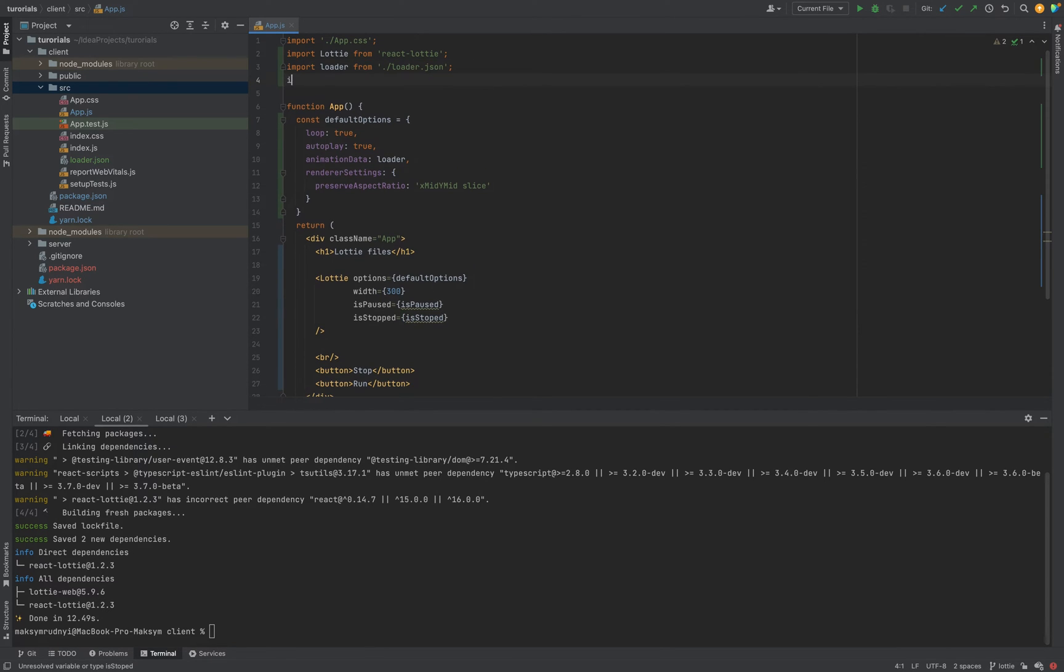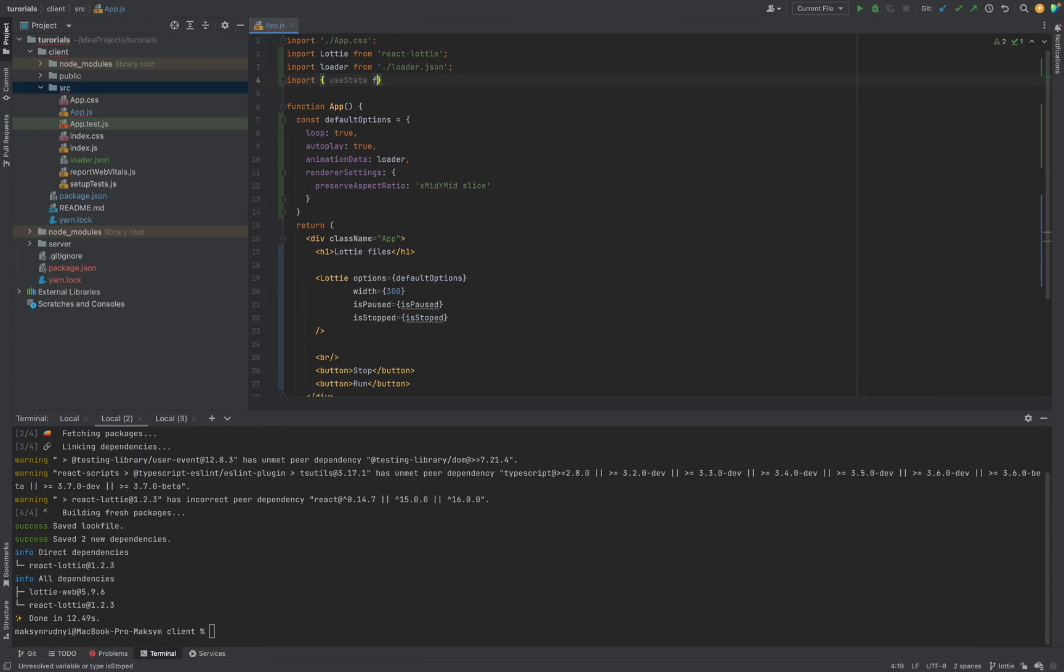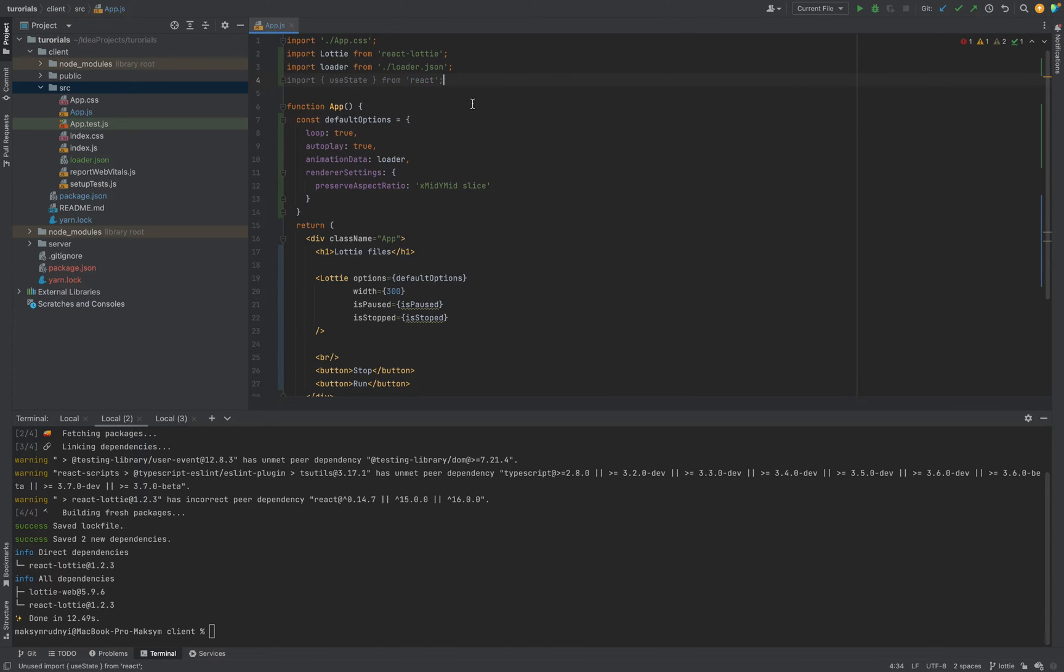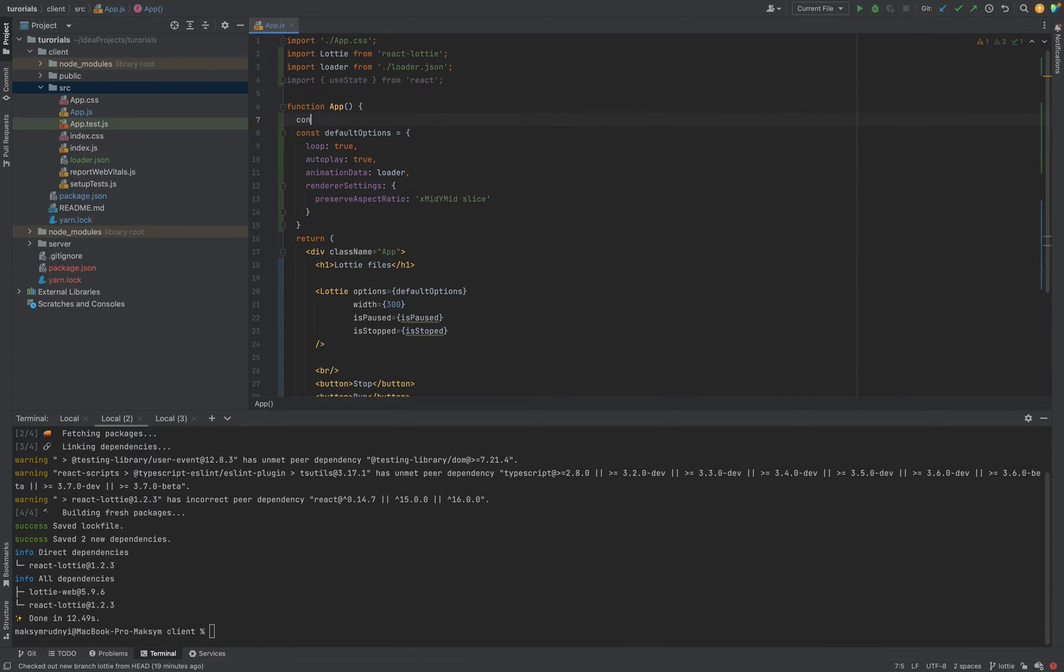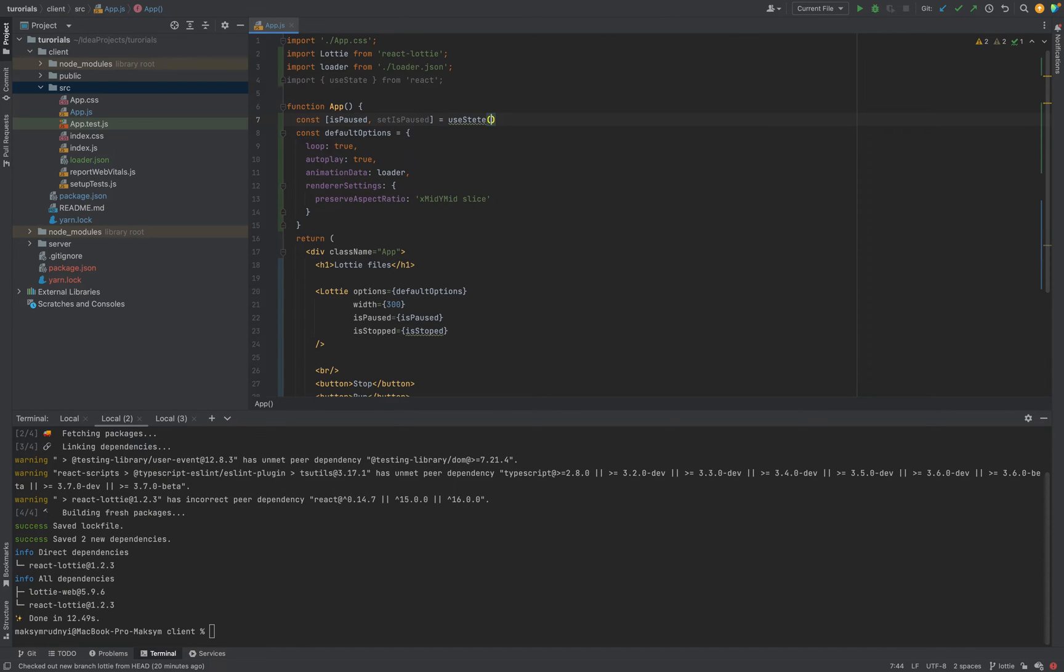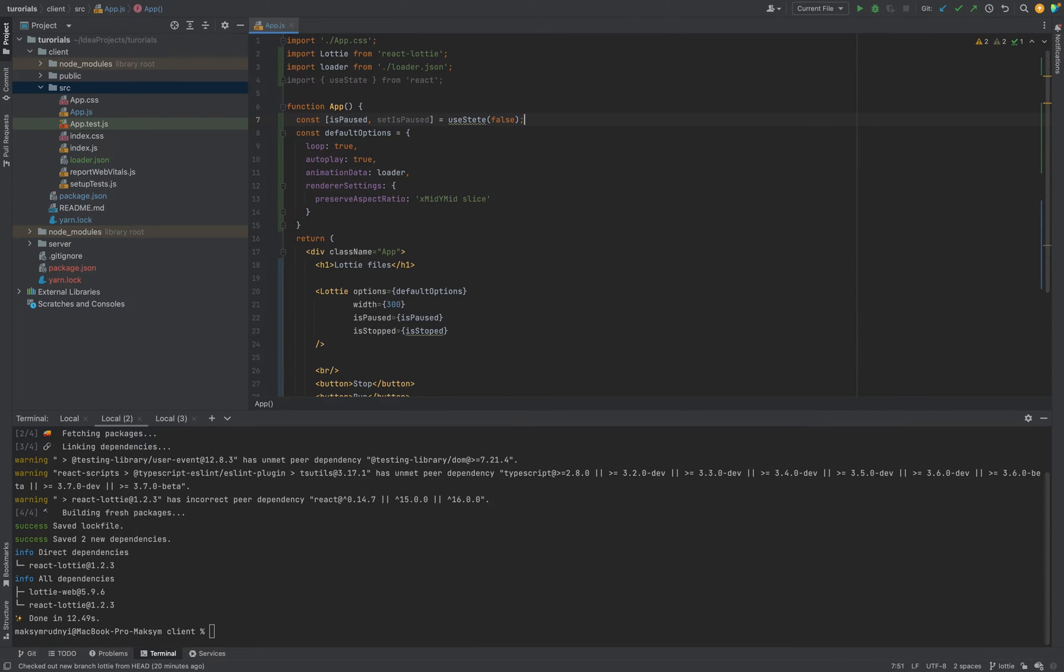isPaused will be isPaused and isStopped is isStopped. We need to import useState from react. And inside application.